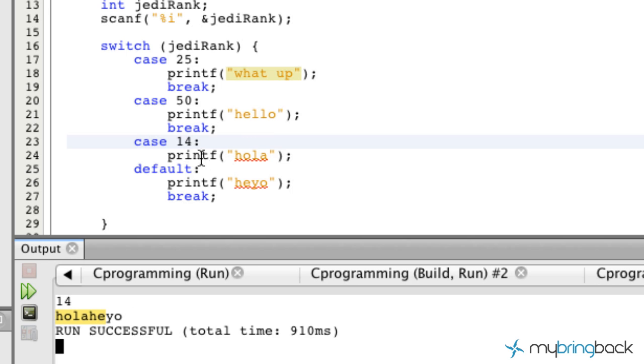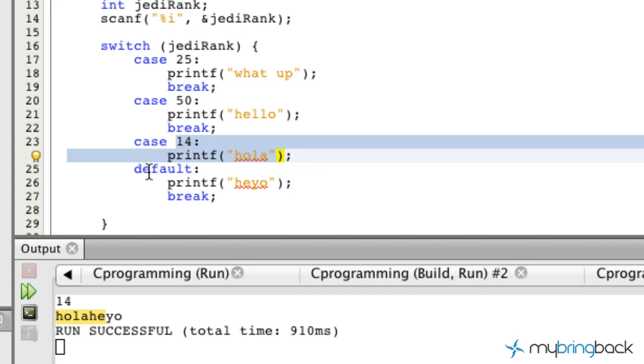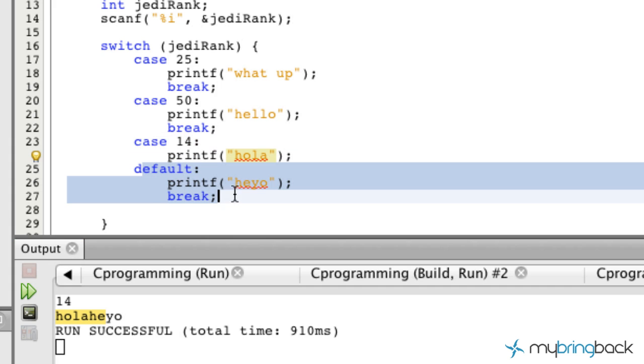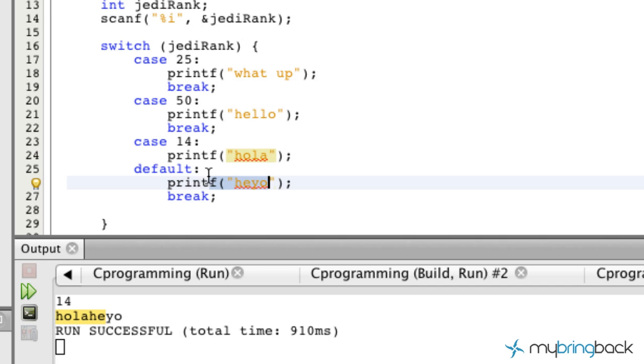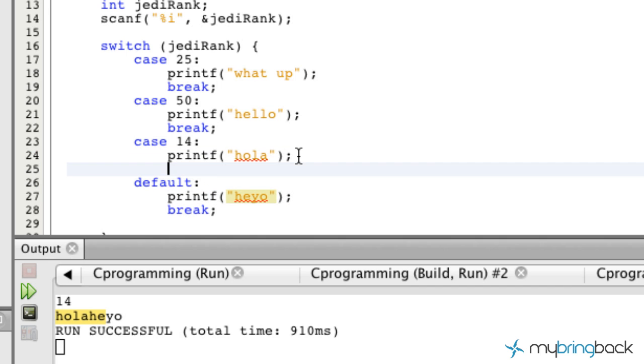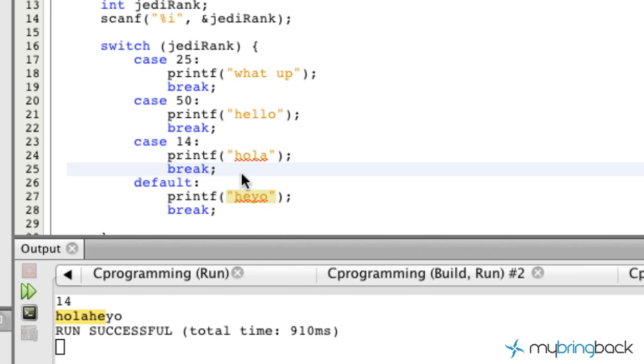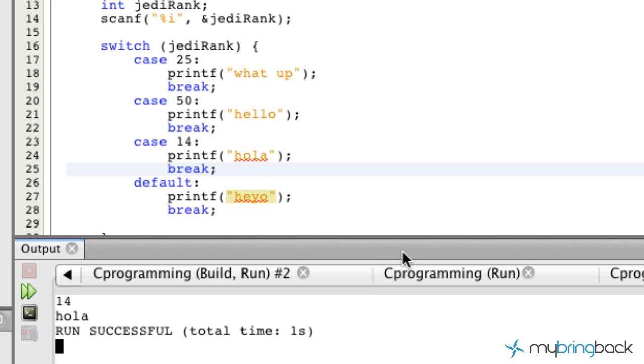You see we get hola and hey yo. That means it executed this case 14 as well as the default which is hey yo. That's a little bit interesting why it went from here and executed this as well, and it's because we didn't execute the break statement to actually break it out of the switch. Let's go ahead and input the break, run it again, and put 14 again. You see that we just get hola now.